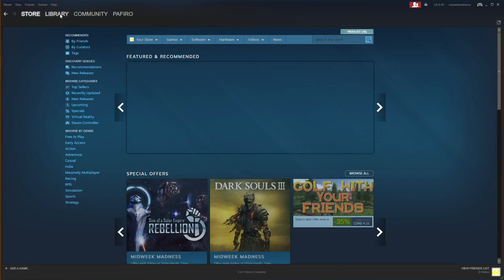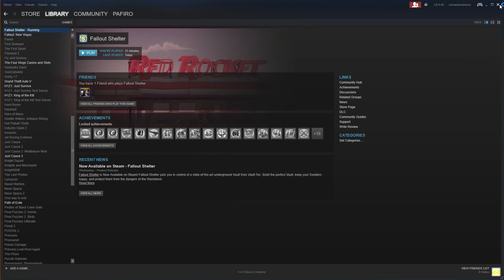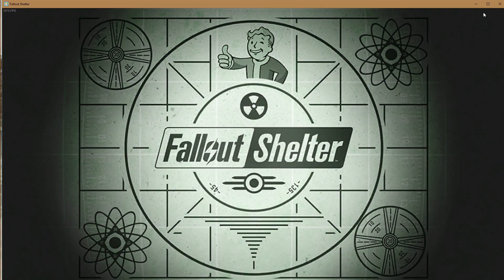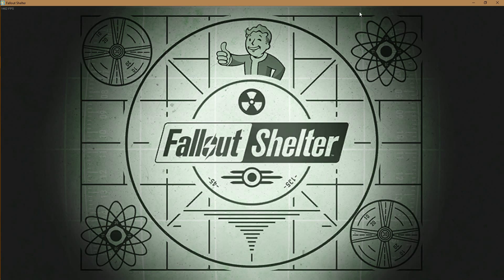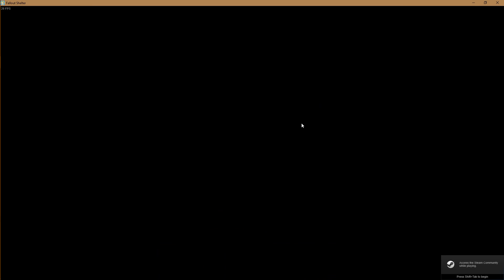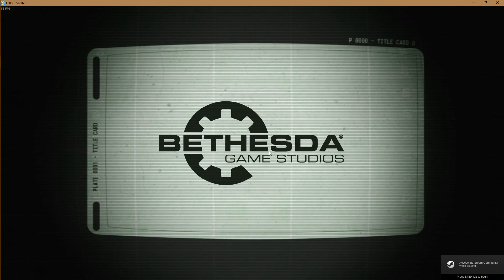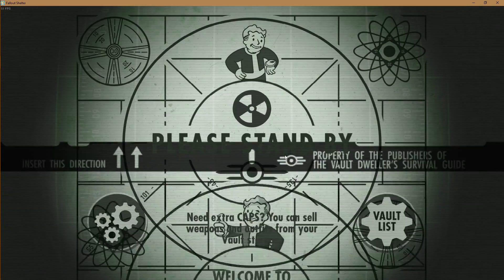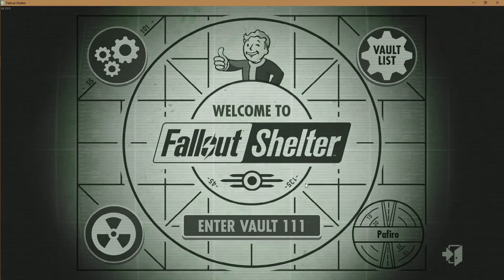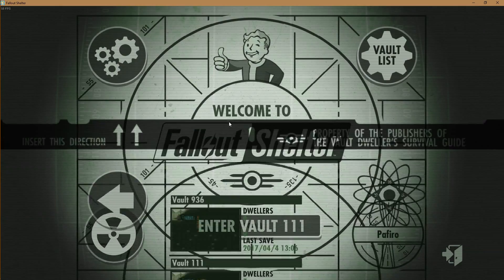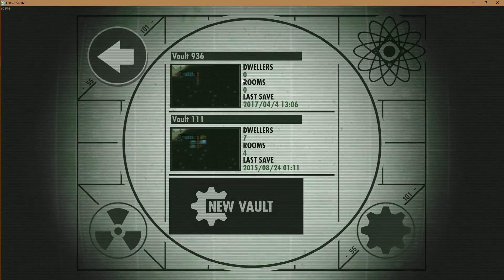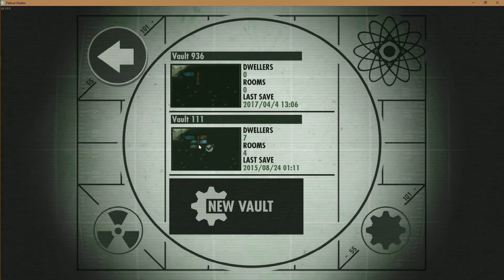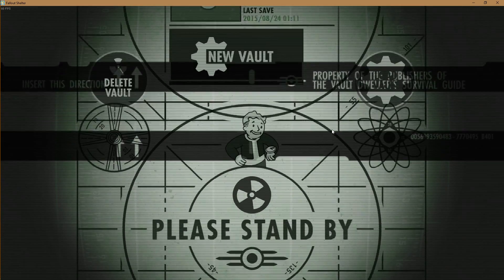Then just launch your Fallout Shelter again and wait for it to load up. Once you're in, you're gonna see 'Enter Vault 111.' Here is your original save — your good one — and here is Vault 111. You're gonna load that vault.